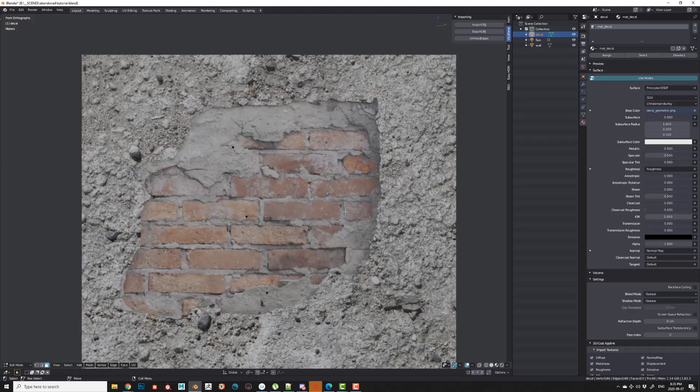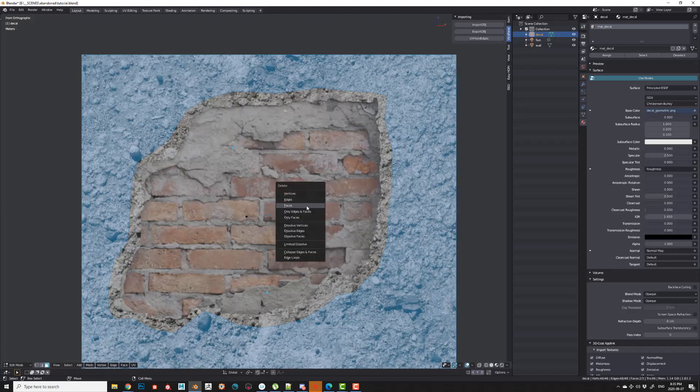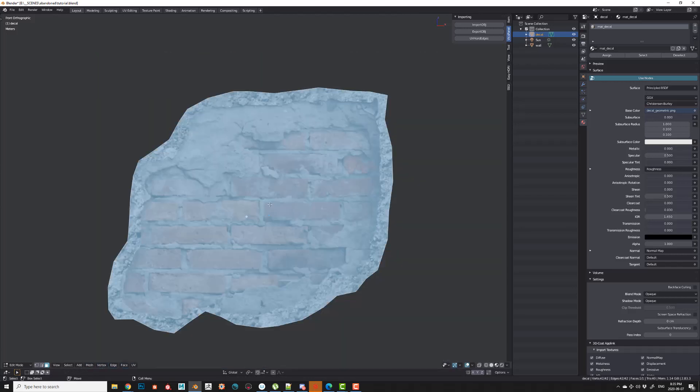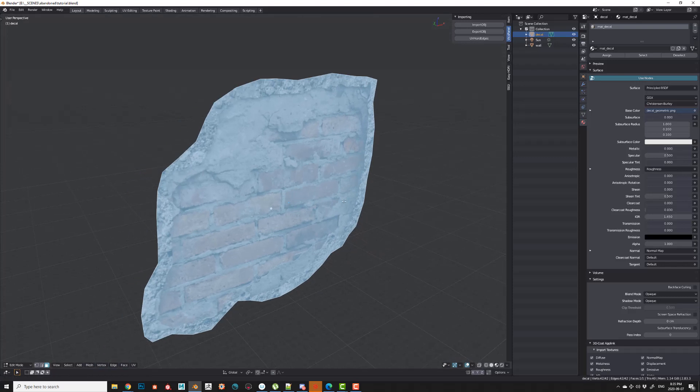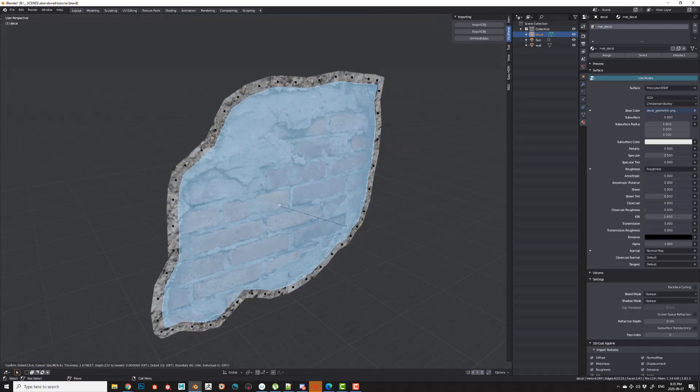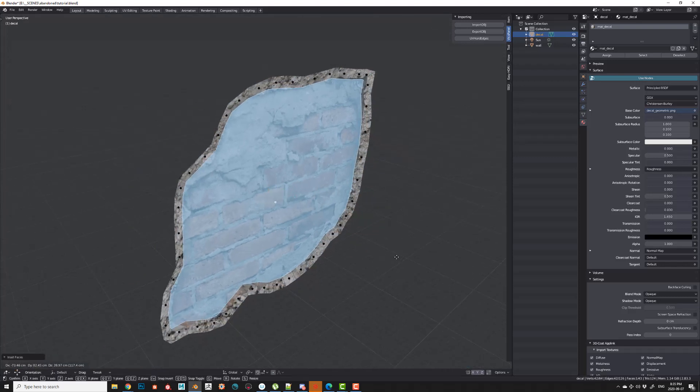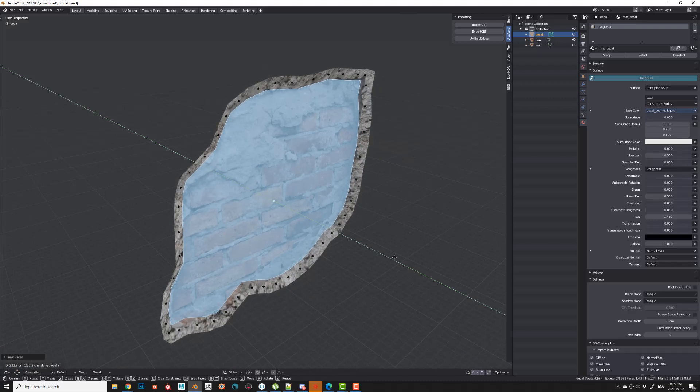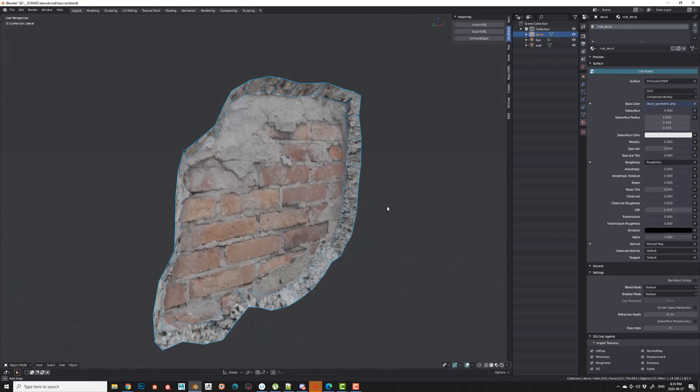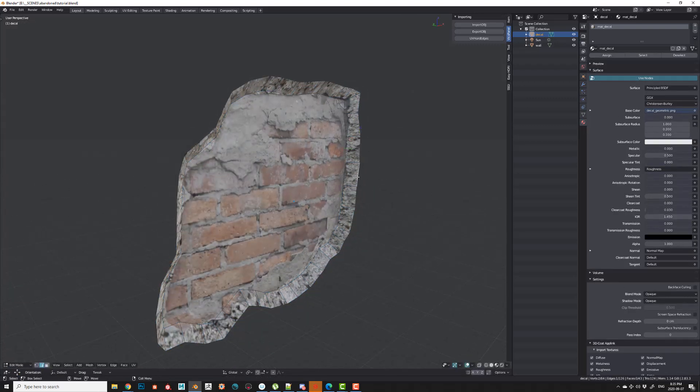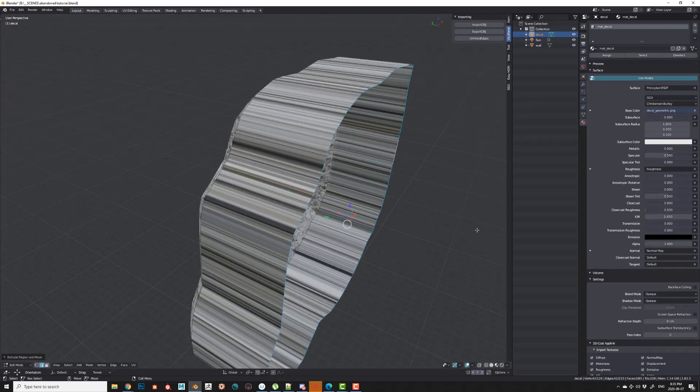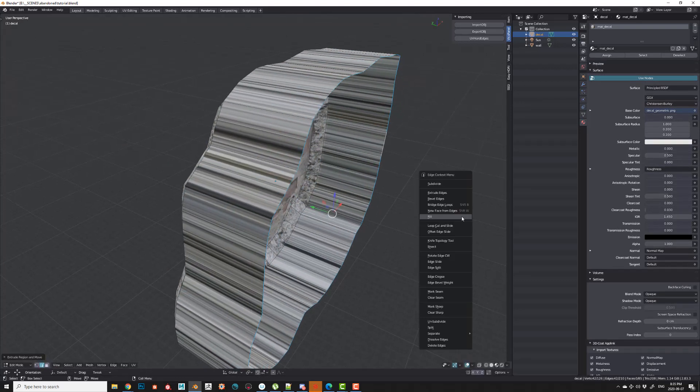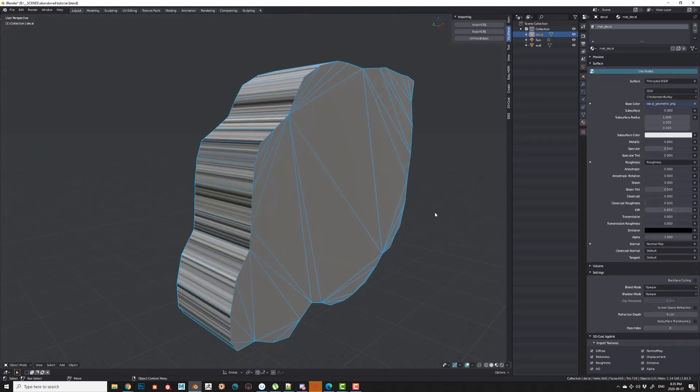Once we're done cutting around that, we're just going to delete the excess around. The next thing we can do is just run an inset just a little bit until it kind of meets the brick, and we're just going to push that in on the Y-axis. Next we'll grab the other edges and just extrude that outwards. We'll run a fill just to cap that off.